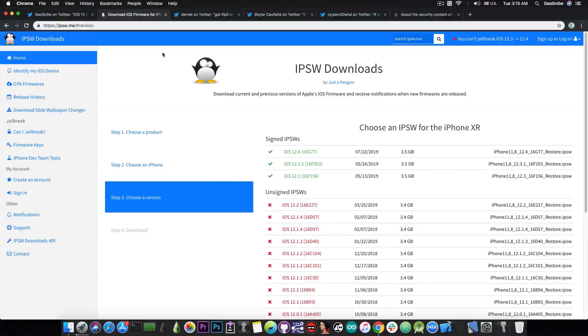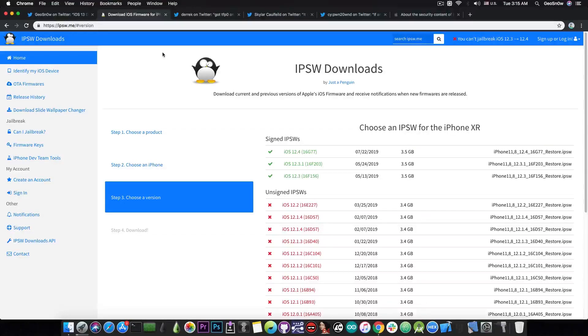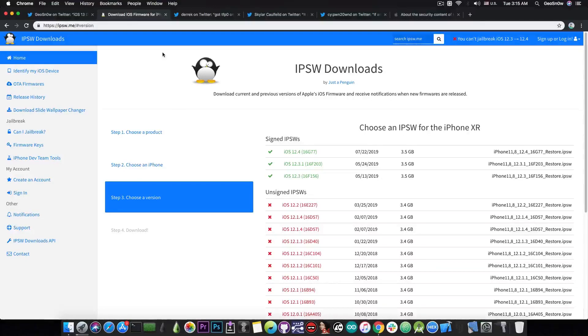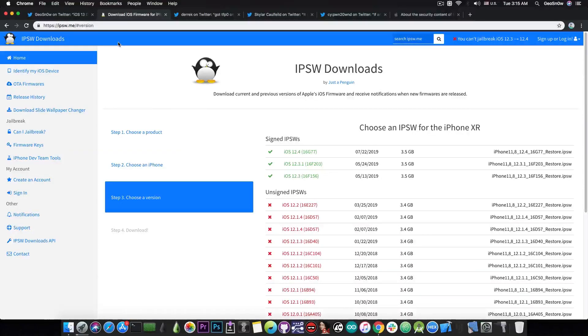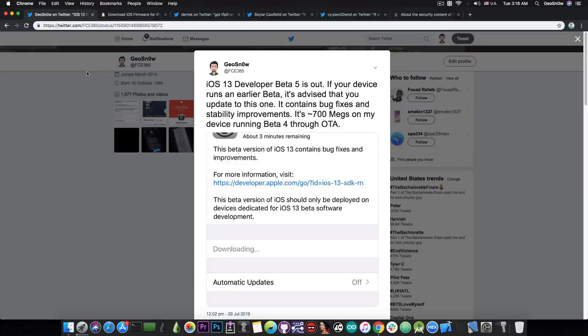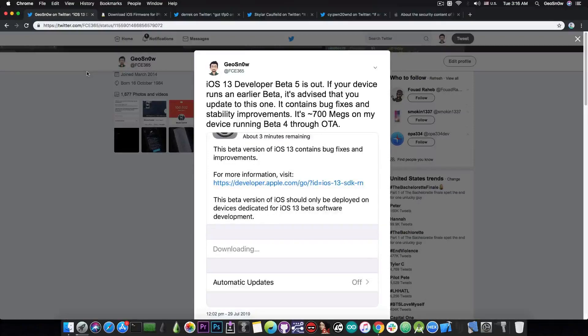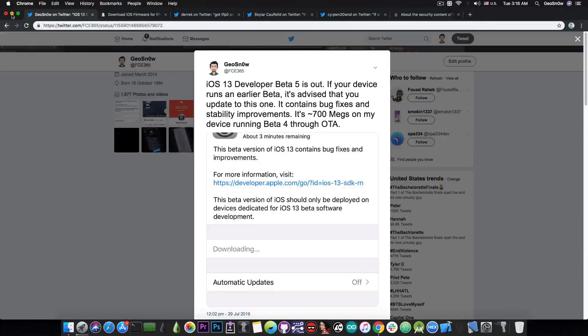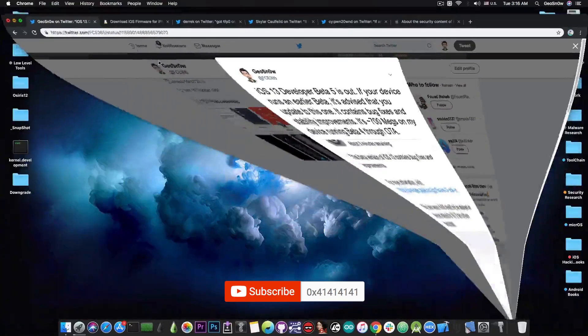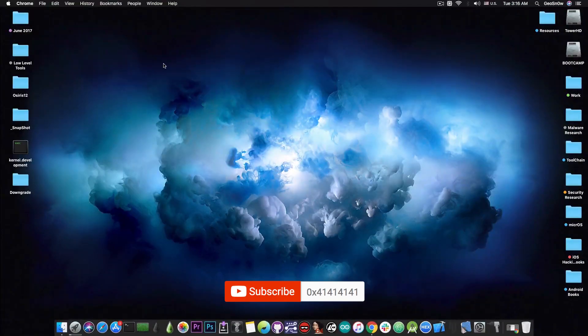So yeah, for the moment, stay on iOS 12.3 or 12.3.1, but do not update to 12.4. The lower, the better. If you are jailbroken, of course, do not update. And if you're planning to update to iOS 13, please do not do that for the moment. There are bugs, and they're pretty nasty at times.